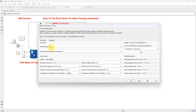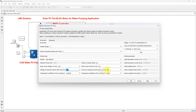Here we are using 3 parallel strings, and each string has 4 modules connected in series. The voltage at maximum power point is 30.5 V, and the current at maximum power point is 8.2 amps.